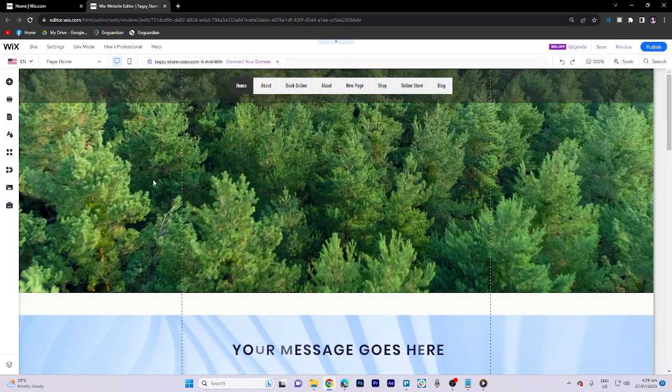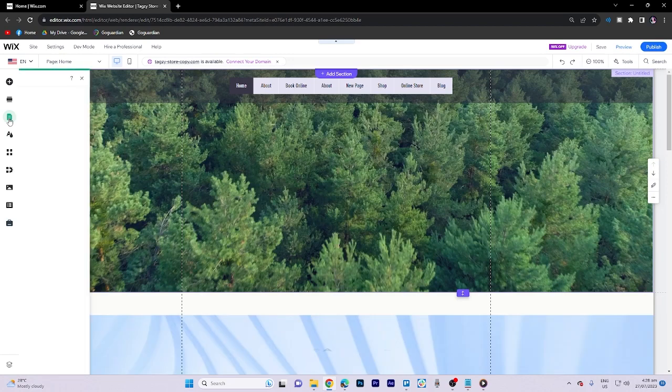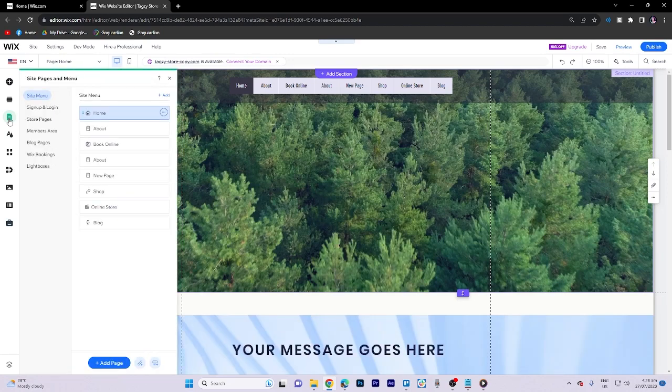Once you get there, click on the pages and menu.